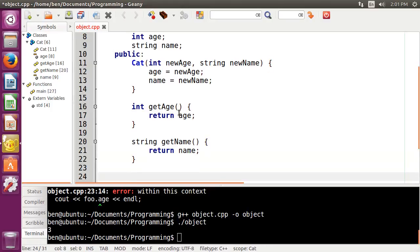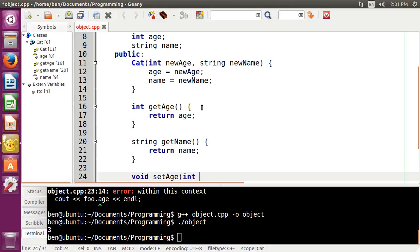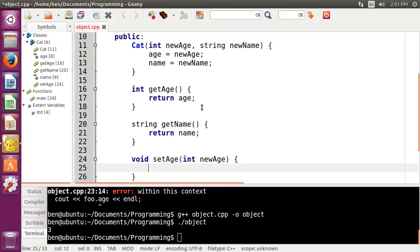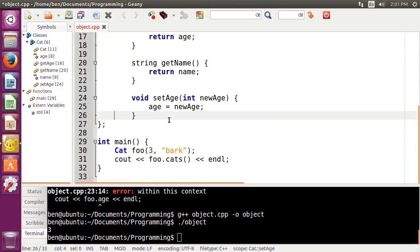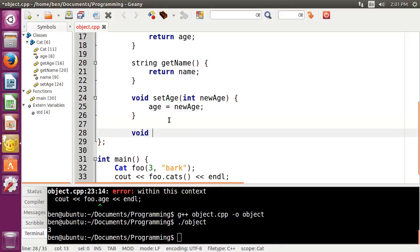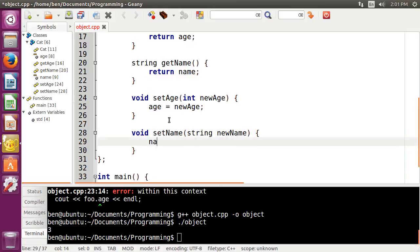Now to do a setter, we would just need a void function — so void set_age, with a parameter of type integer new_age — and then we just set age to new_age, like we did in our constructor. And then likewise we can do the same thing for the name: void set_name, string new_name, and name equals new_name.